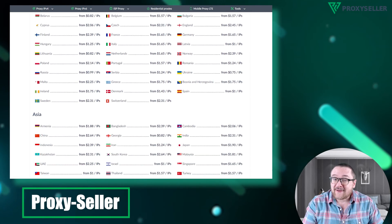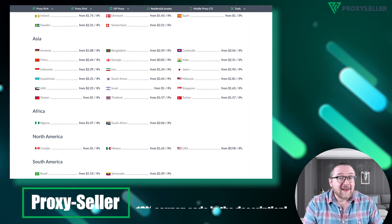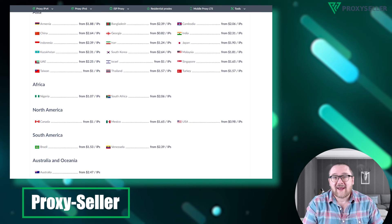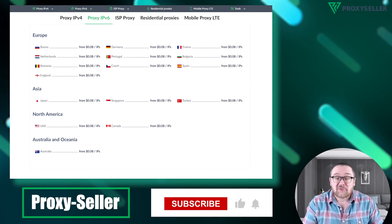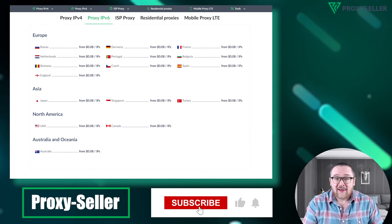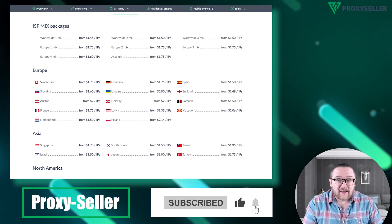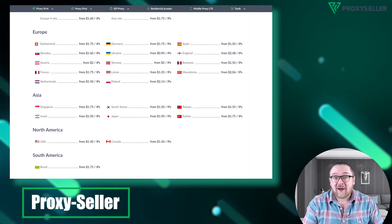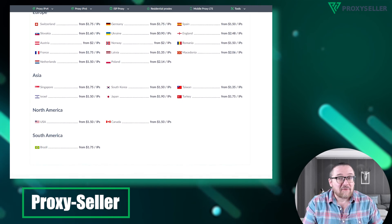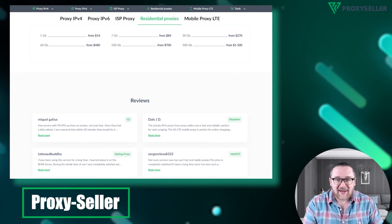Check the description for a 10% discount code and a link to our site. Don't forget to subscribe to the channel. Turn on the notifications by clicking on the bell and hit the like button. That's all for now. See you guys in the next video.